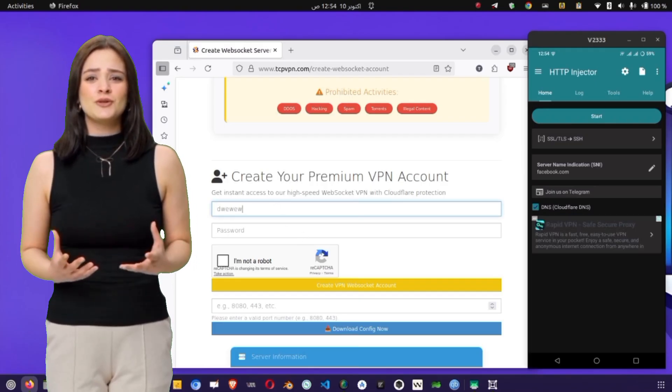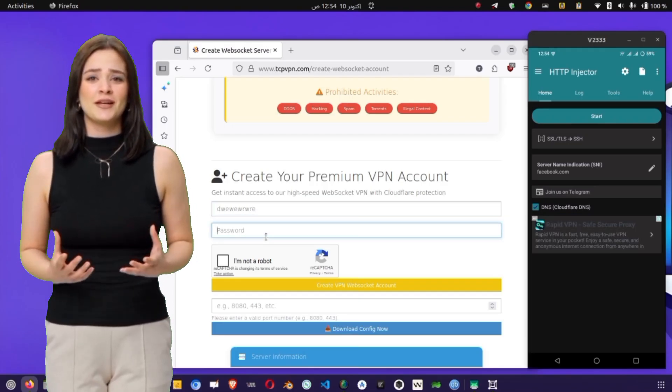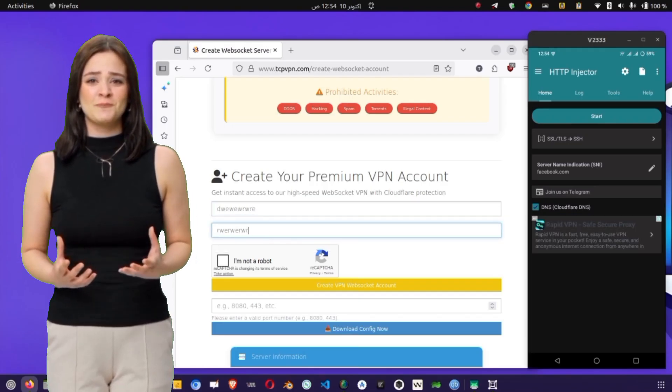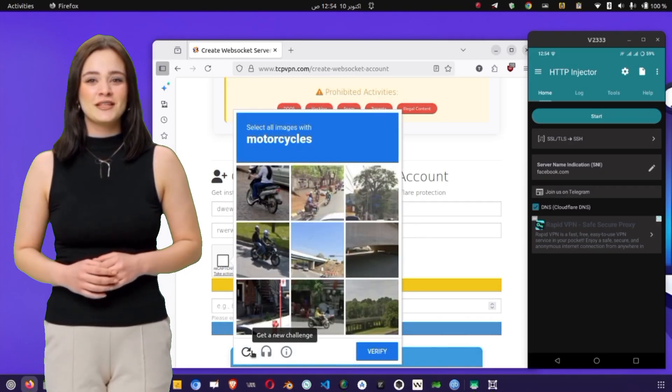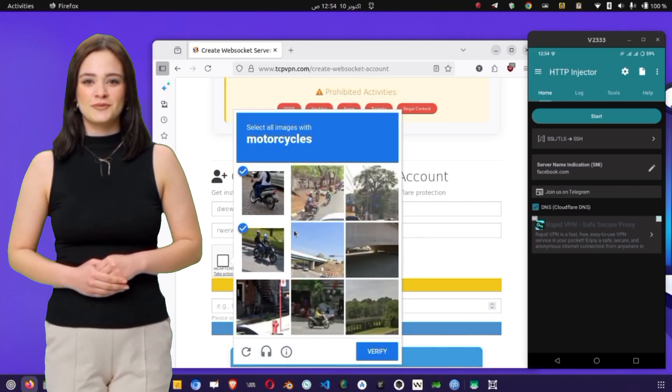Here, you'll need to enter a username and password of your choice. Make sure to remember them. We'll need them later in the HTTP Injector app.